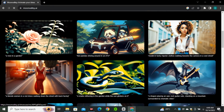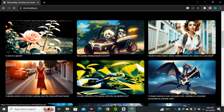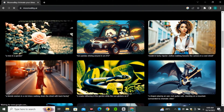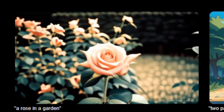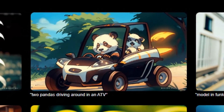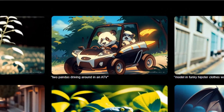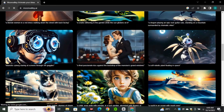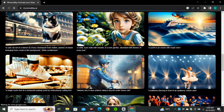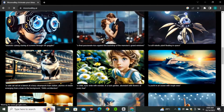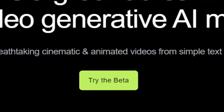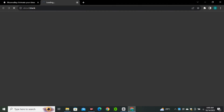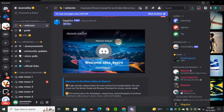Scrolling down, they've shared a few examples with prompts — one is a rose in a garden, another is two pandas driving around in an ATV, and there are a few more examples. These are actually pretty good videos. I want to try this on my own, so I'll click on 'Try the Beta' and you'll be redirected to their Discord server.